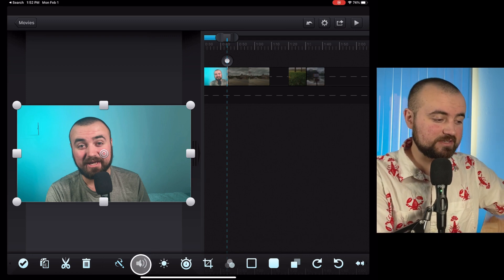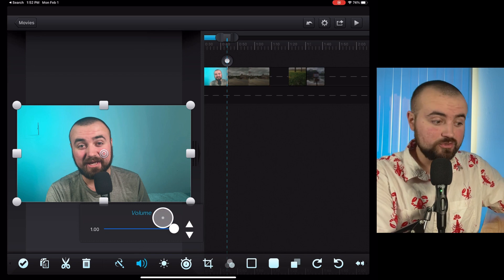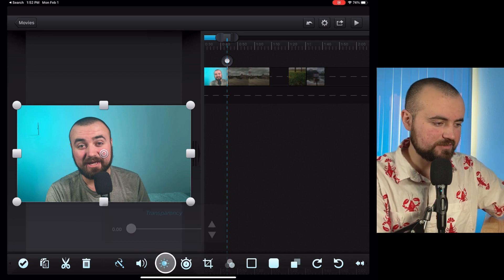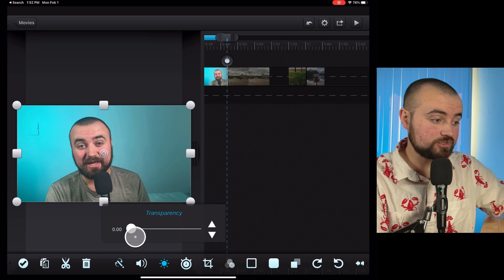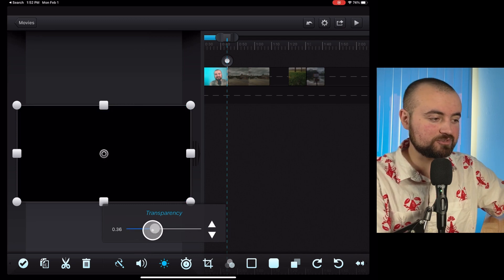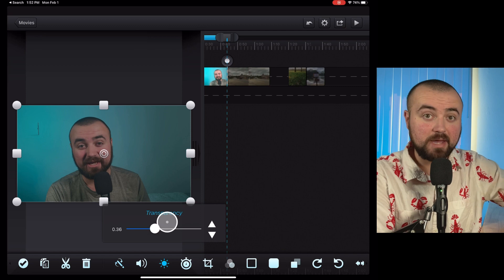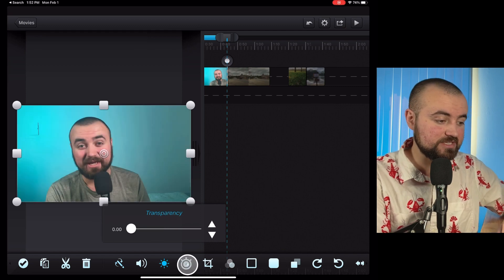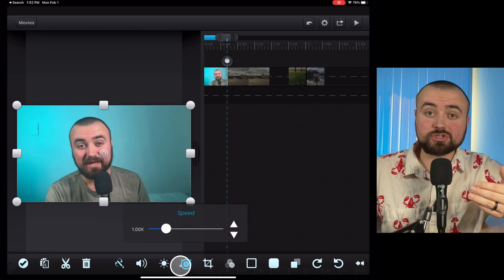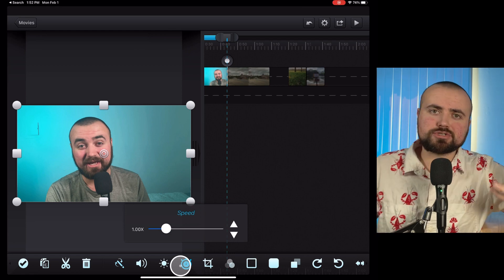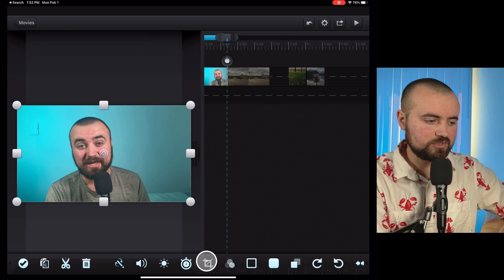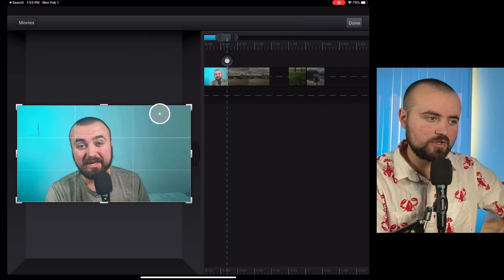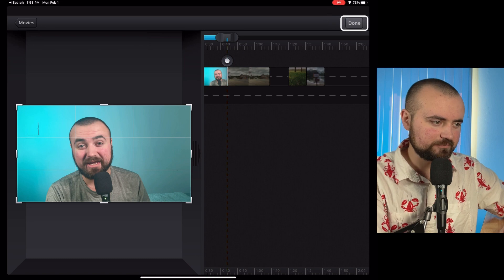Now we've got the sound icon so you can control the volume. Here we have the transparency so you can make your video disappear or be half transparent, depending on if you have a background or whatnot. We then have the timer here, which is going to control the speed. So if you want to speed up your video or slow it down, that'll allow you to do that. We also have the crop option. So if you want to crop in on your video, you can do all that right there.